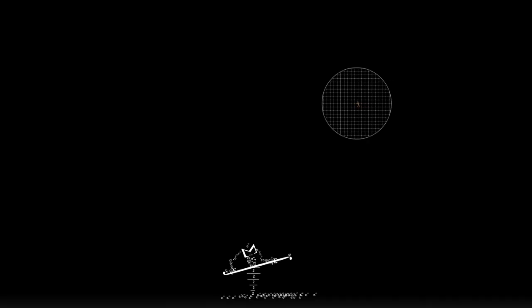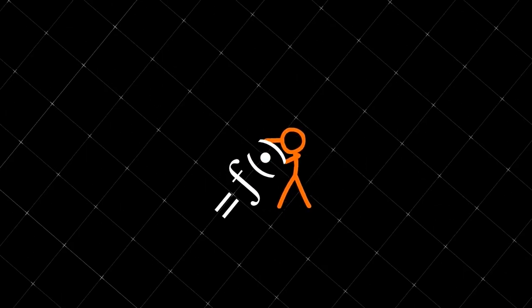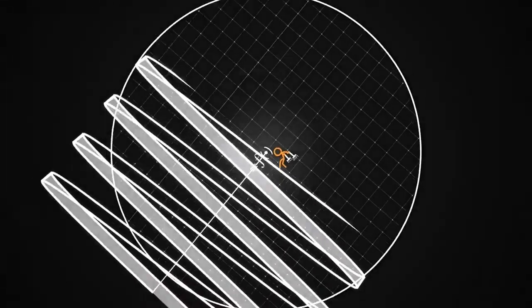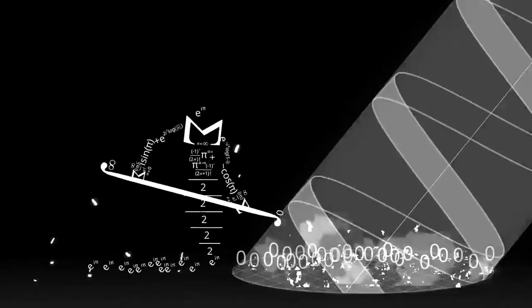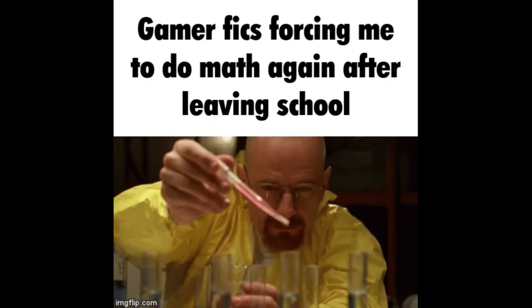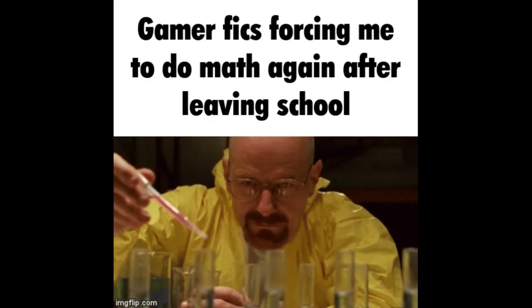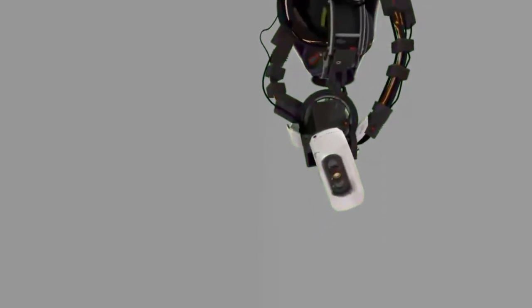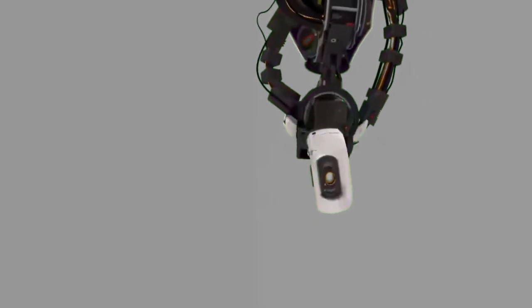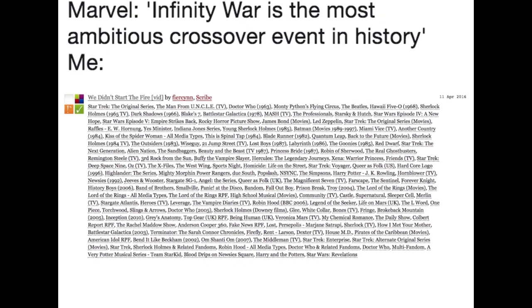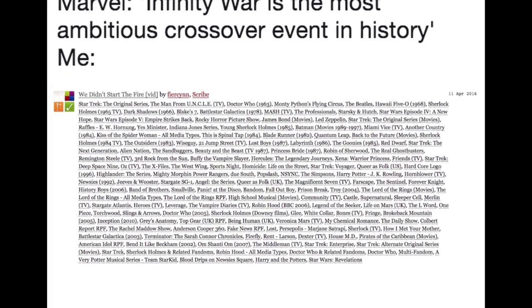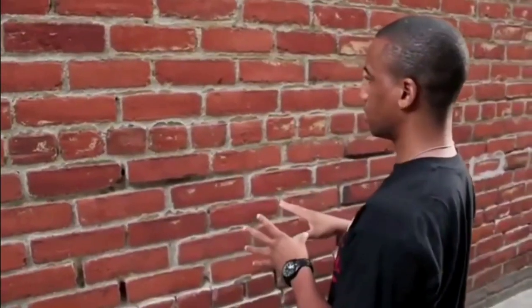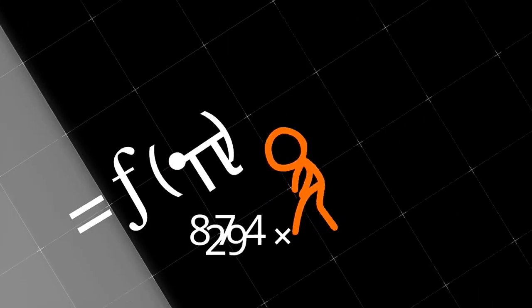This number game keeps going to the point where you need a PhD in mathematics to calculate the damage output or health of a character, which is about as fun as reading about someone else doing math. At some point, the list of skills and abilities will be longer than the list of tags in an AO3 fanfic. Luckily, readers can usually just ignore the wall of text and nod along as a huge number is presented.